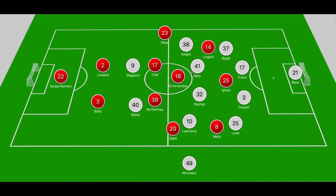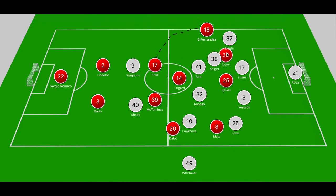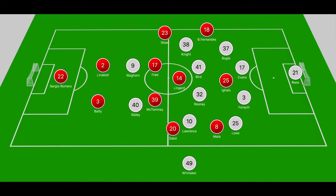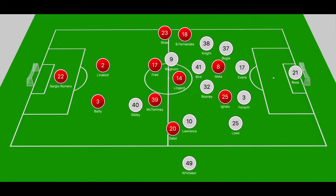Looking at one of the first avenues where United created chances, we turn to Bruno Fernandes. He shifted out to the left channel ahead of Bogle to receive a pass from Fred, then located the underlapping run of Luke Shaw, playing a reverse pass that bypassed Bogle and Knight for Shaw in half-space — his pull-back was cleared by Evans. Shortly after, Fernandes shifted into that zone again, splitting Waghorn and Knight to find Juan Mata at the edge of the box ahead of Bogle and Rooney, but Mata could only fire a tame effort on goal.